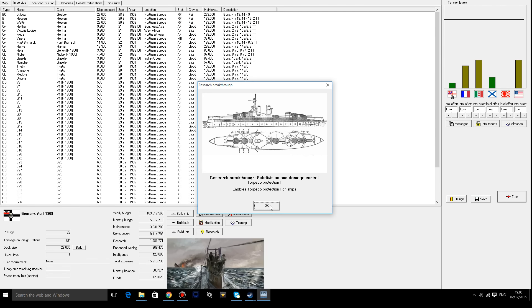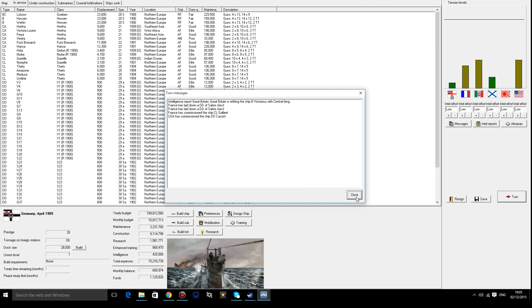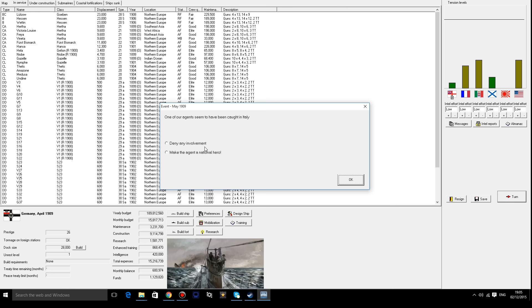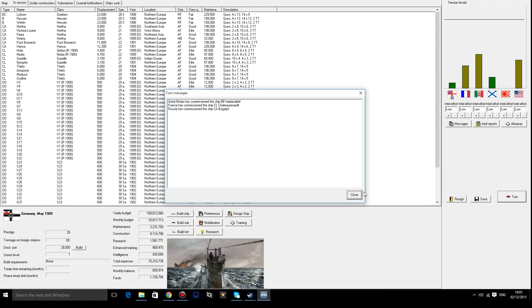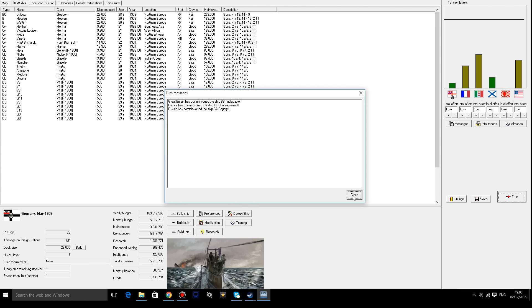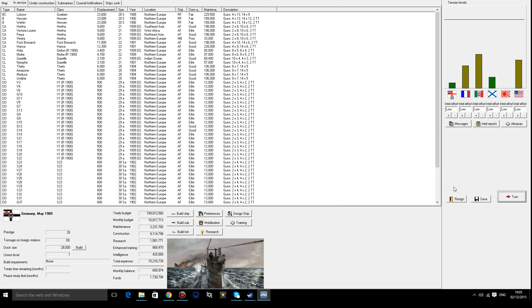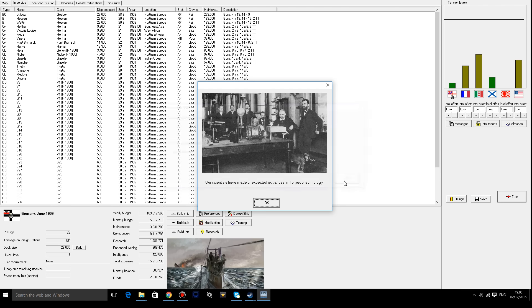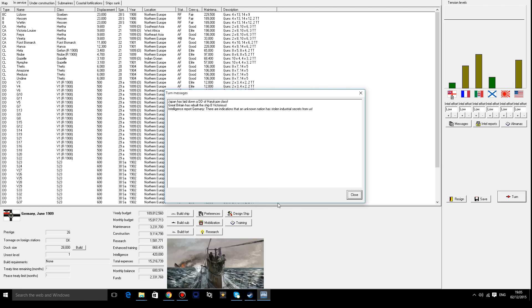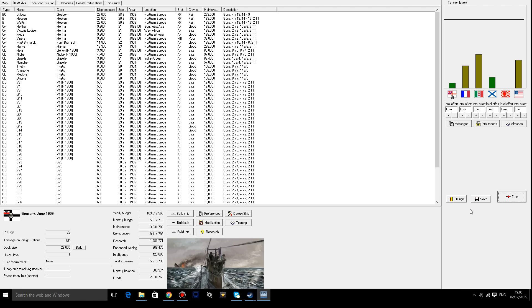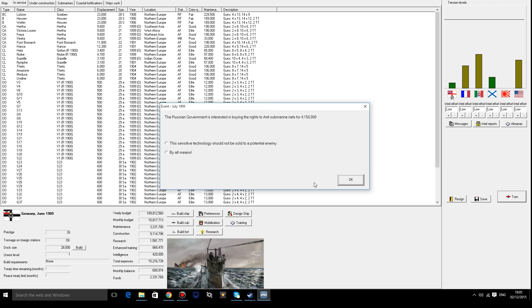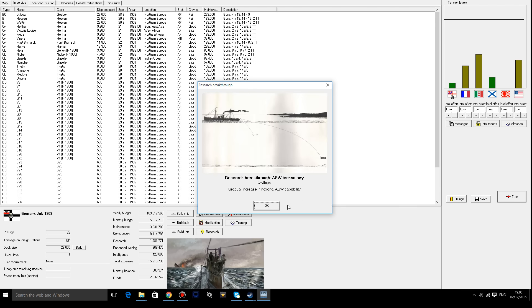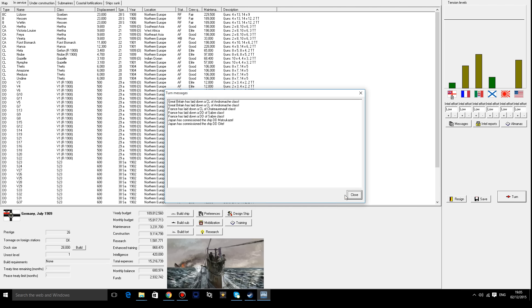We'll go another turn. Enables torpedo protection too. That's quite nice. We'll save a little bit of cash. I'll go for that. I'd like the prestige. And once we have a little bit of a cash reserve saved up. The Japanese government is interested. No. I do not want Japan to have that technology. The Russian government is interested in buying anti-submarine. That's no. Nope.